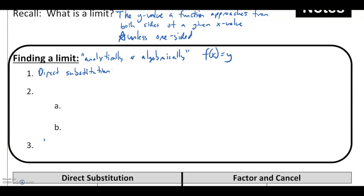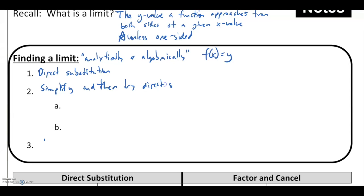Sometimes direct substitution is going to fail — we might get functions that are not defined at certain values. But we know that definition does not mean the limit exists or doesn't exist. So the other thing we're going to look to do is simplify and then try direct substitution, because direct substitution is always going to be the key. If we can do it and get a number back, that's going to be our answer, even if we have to do a little work beforehand.